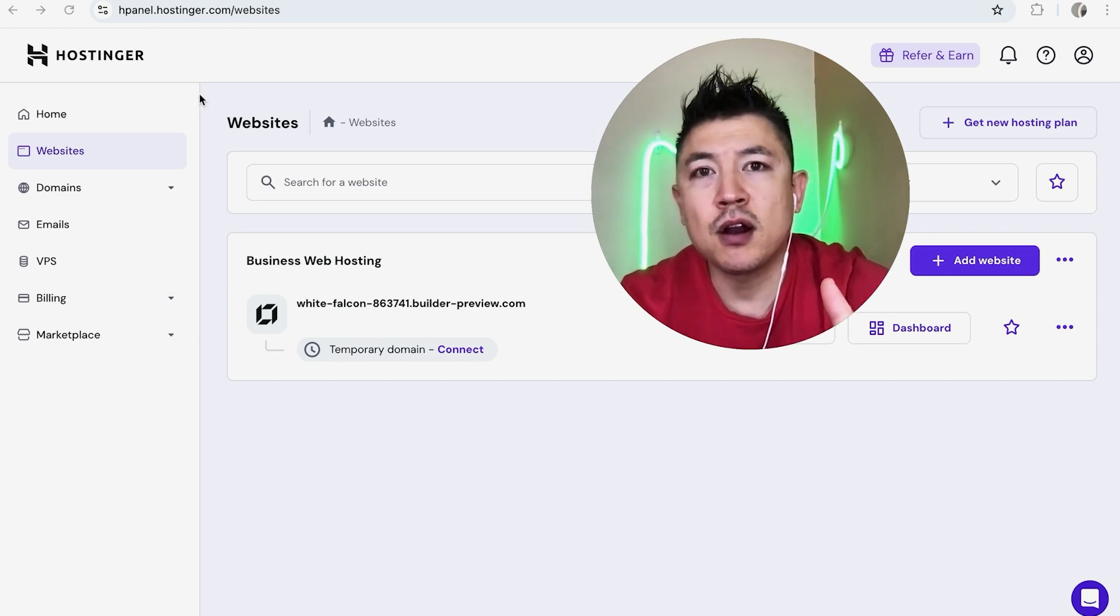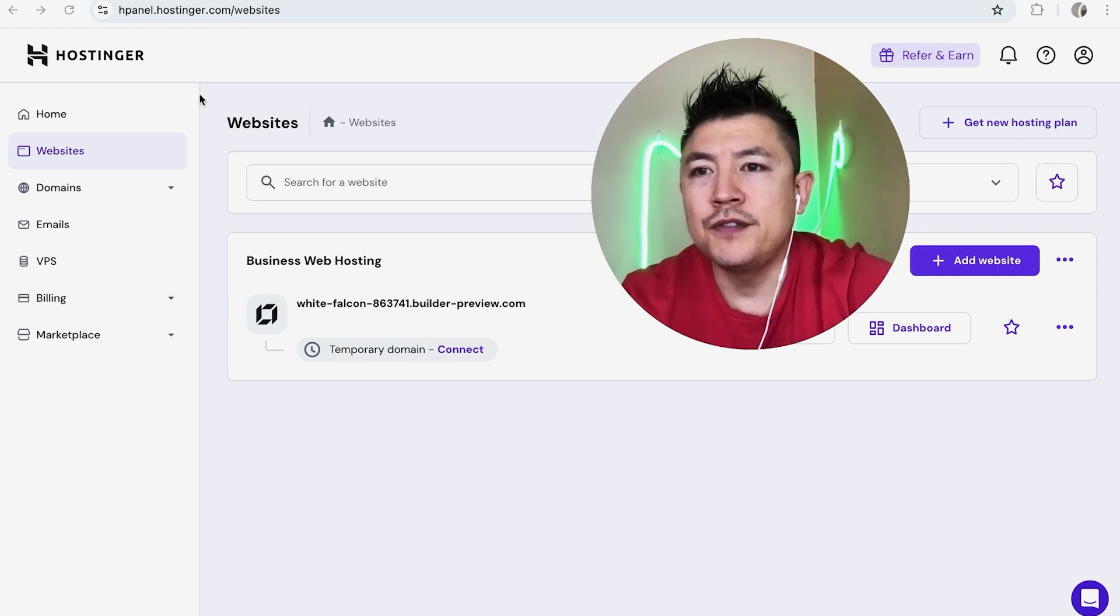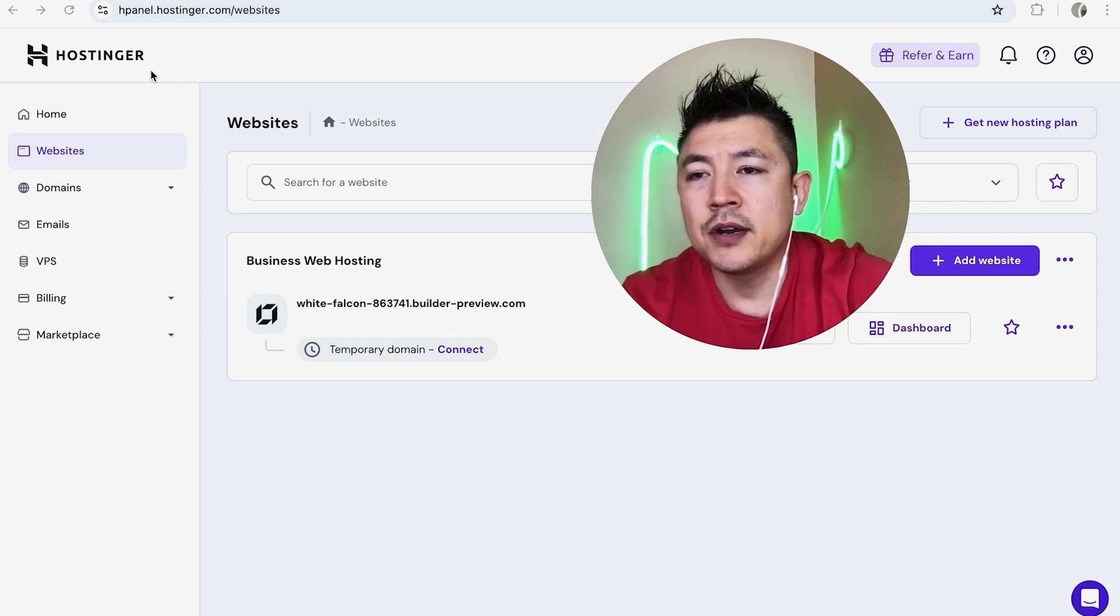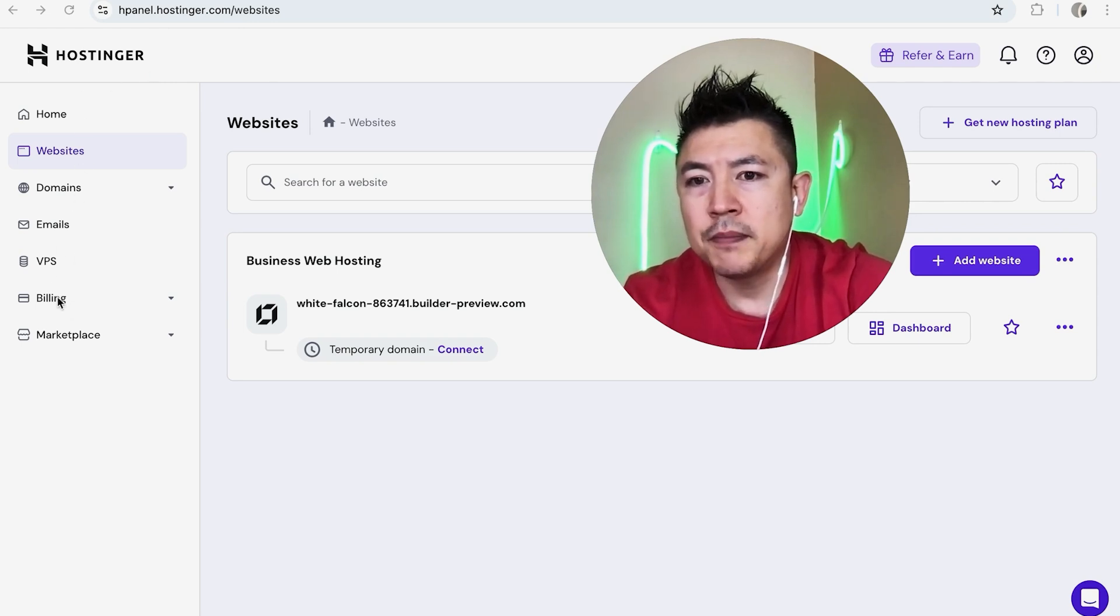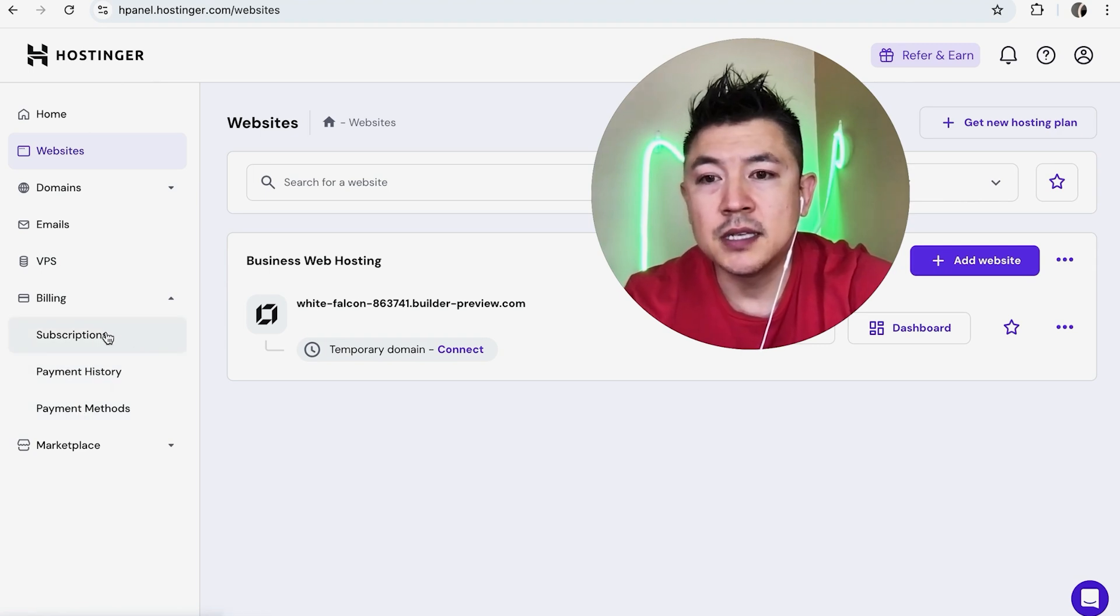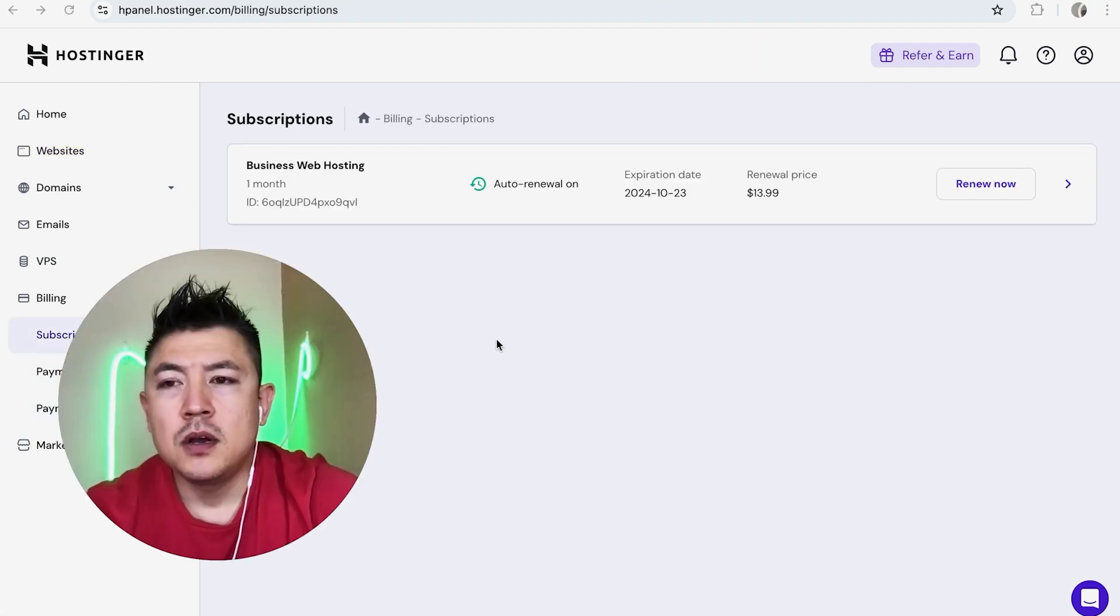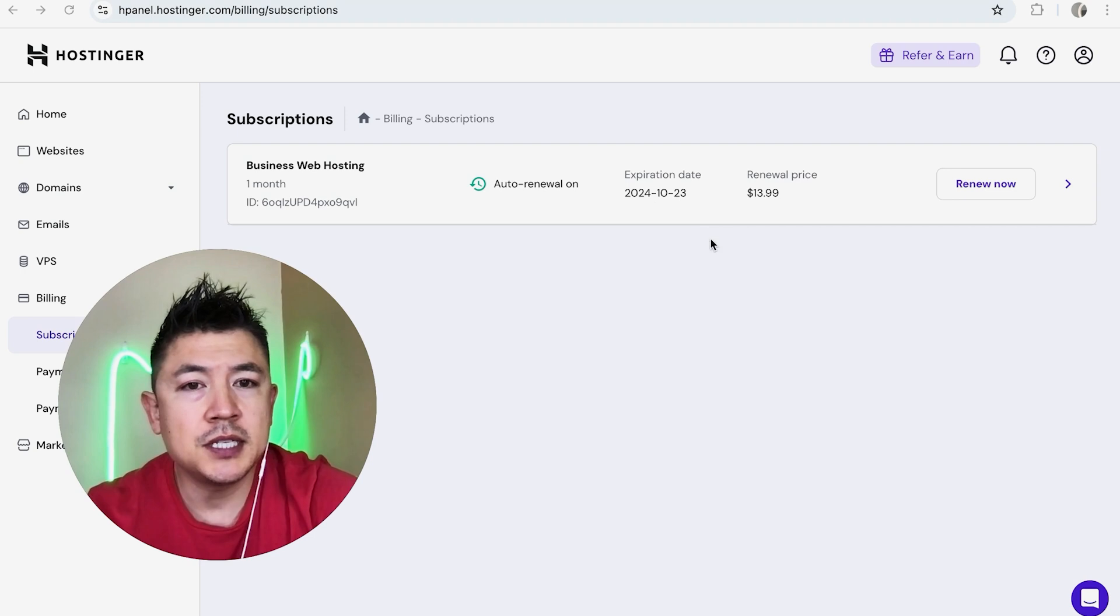This is not taken care of in the website builder. Once you've logged into your Hostinger account, here on the left side you're going to see this menu. You want to open this one up here called Billing. Once you do that, you'll see a dropdown menu and you want to click on Subscriptions.